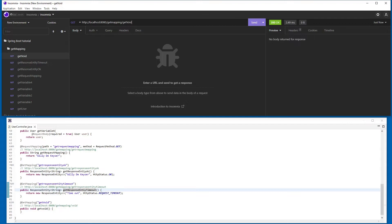After testing all the HTTP requests one by one we continue with our code. We will then see an example of all the other mapping annotations. After the GetMapping annotation, it is now the turn of PostMapping, PutMapping, PatchMapping, and DeleteMapping.